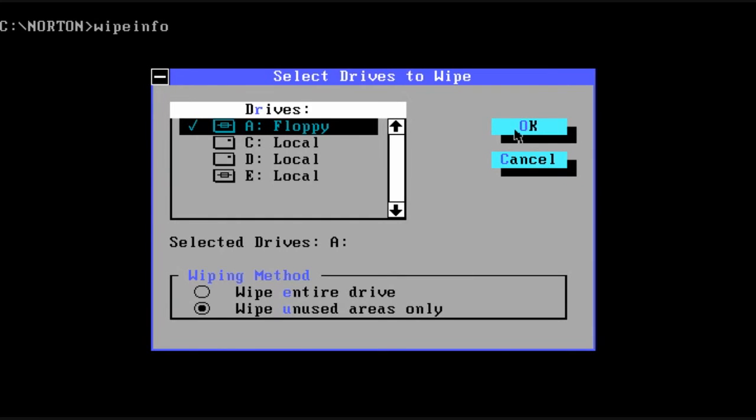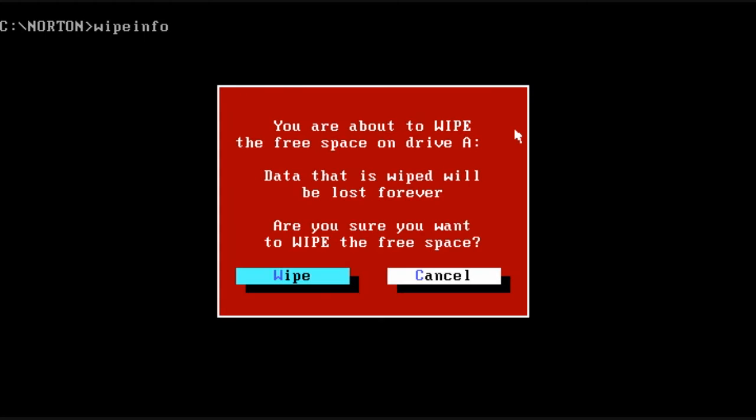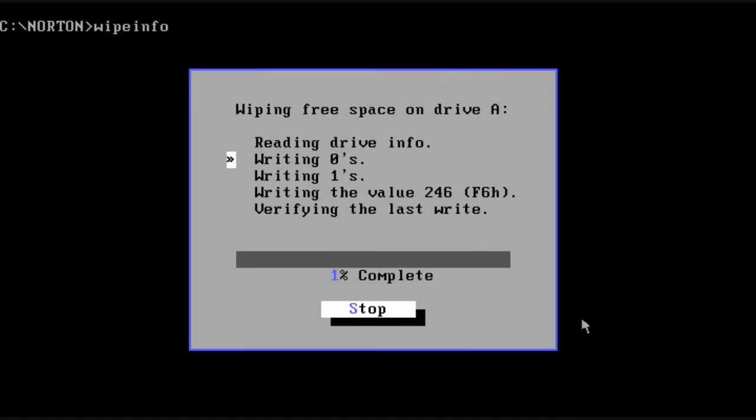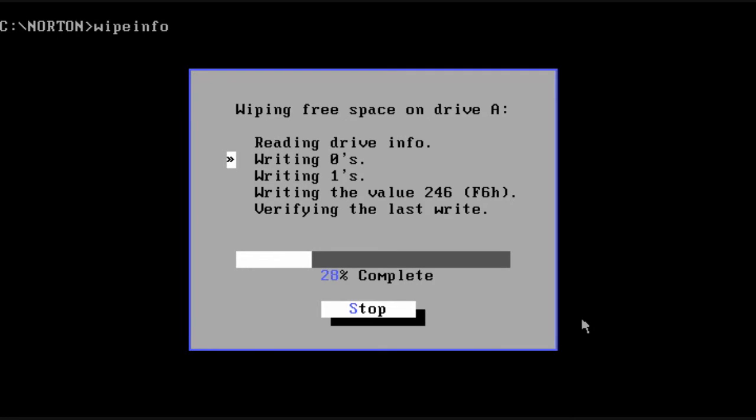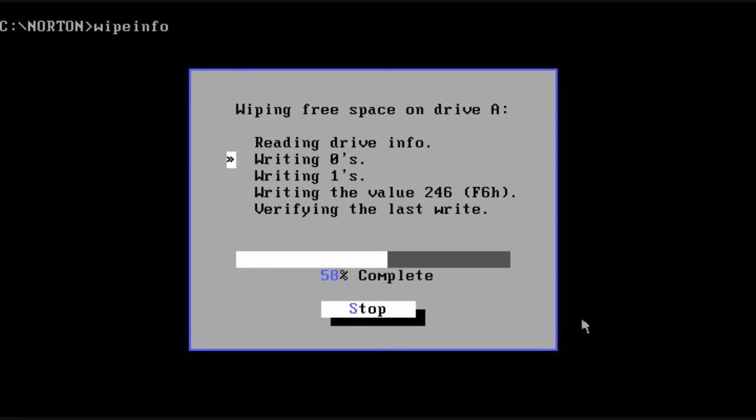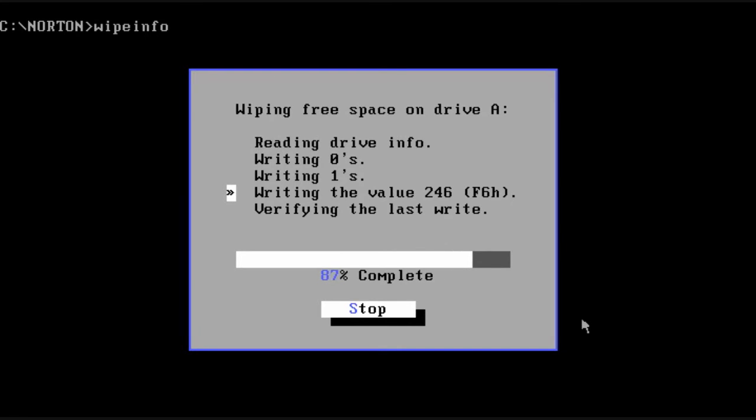So all we have to do is pick the drive and do a wipe. And you can see, it first starts to write some zeros, then it overwrites again with ones, zeros and ones again. It does this total of three times. And then it writes the value 246 across everything. And then it verified that it did it correctly and it's done.